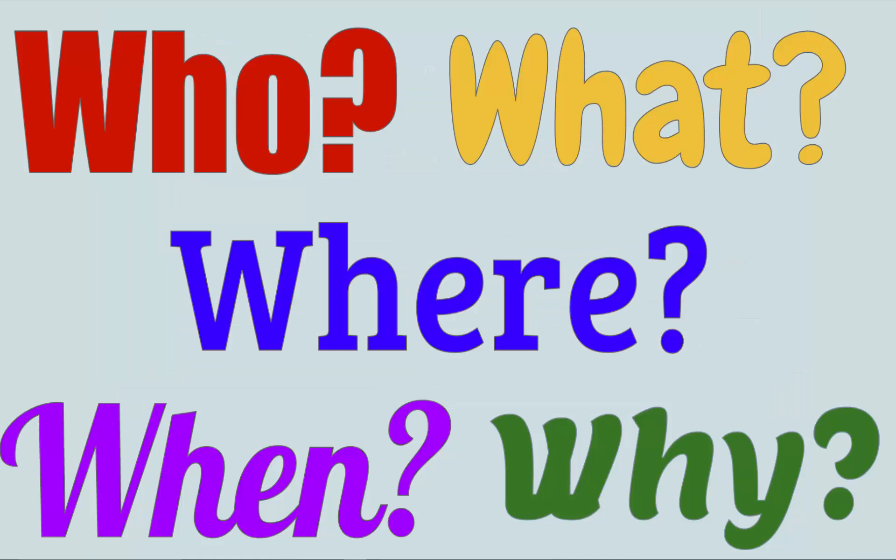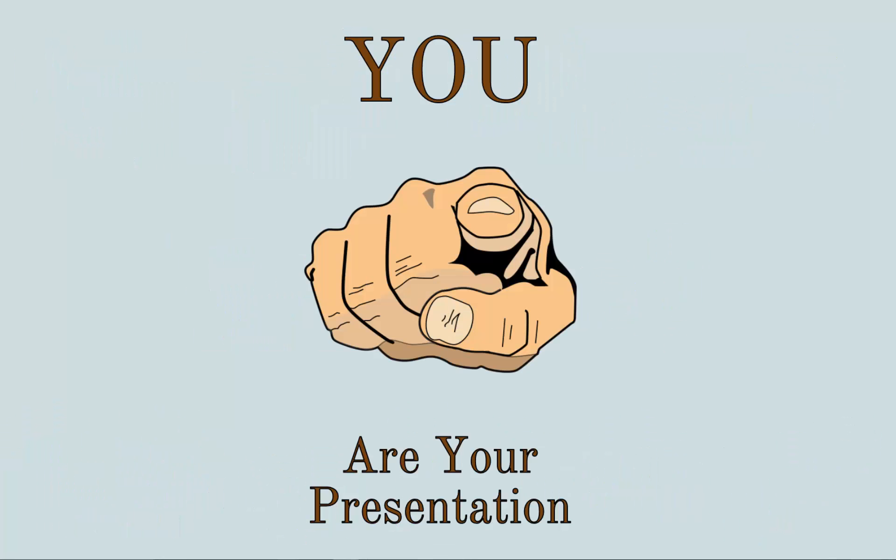So remember that in your news presentation you need to talk about who, what, where, why, and when on your slide. But most importantly keep in mind that you are your presentation.